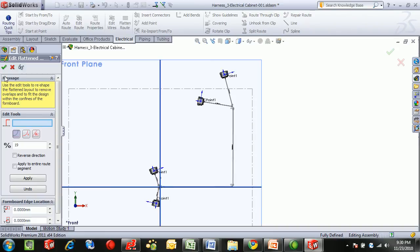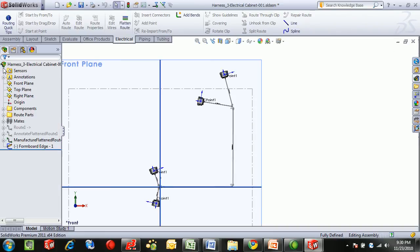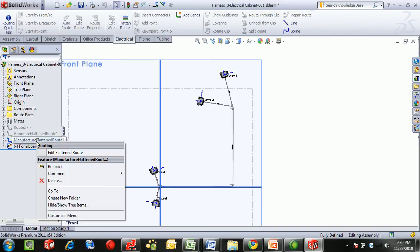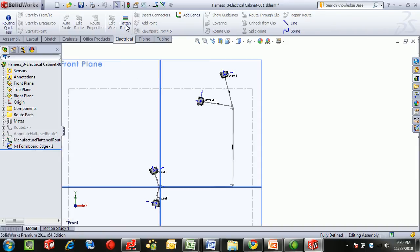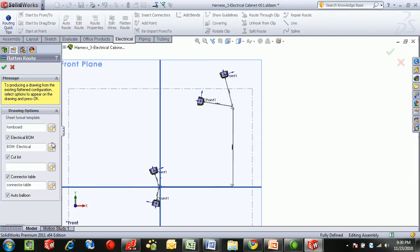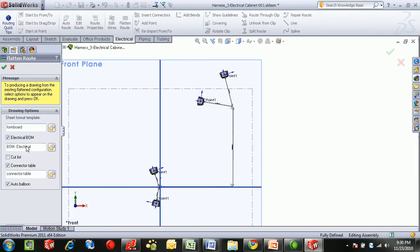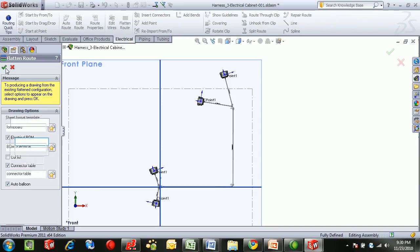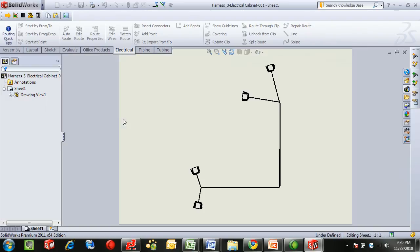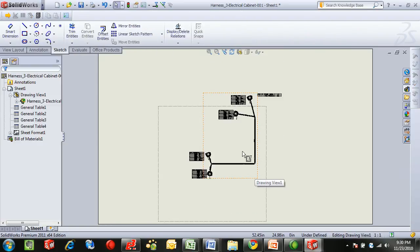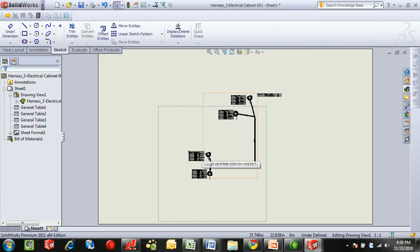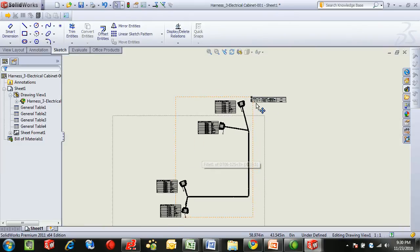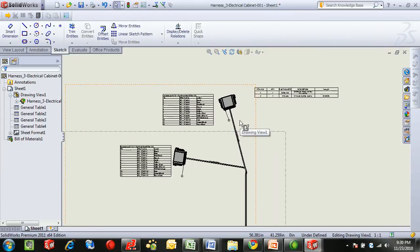When you're happy with your flattened route, a manufacturing drawing can be created. Simply hit the flatten route, select what aspects of the manufacturing drawing you'd like, and select OK. This will lay it on a 2D piece of paper and also put a table for each connector as well as a bill of materials.